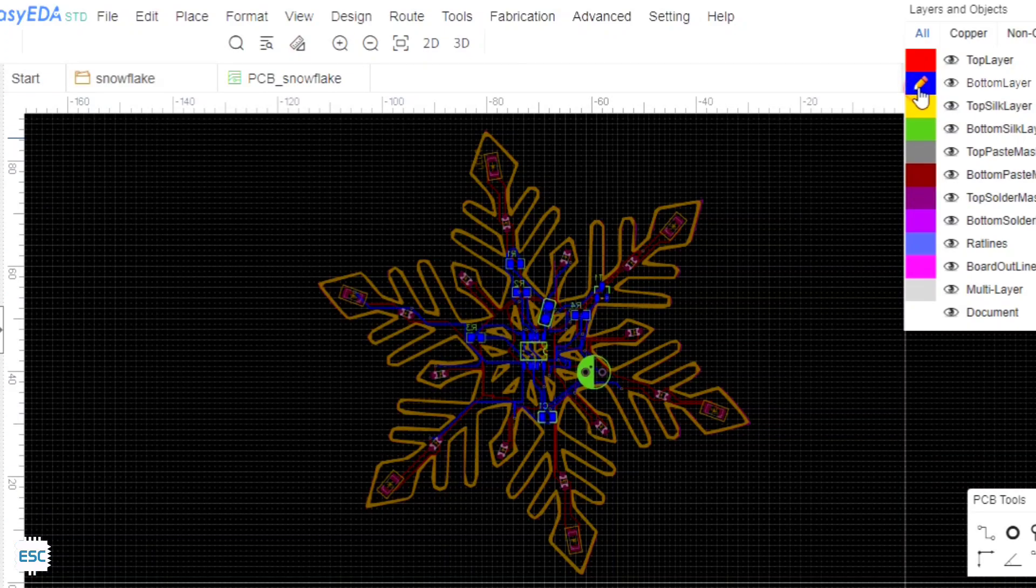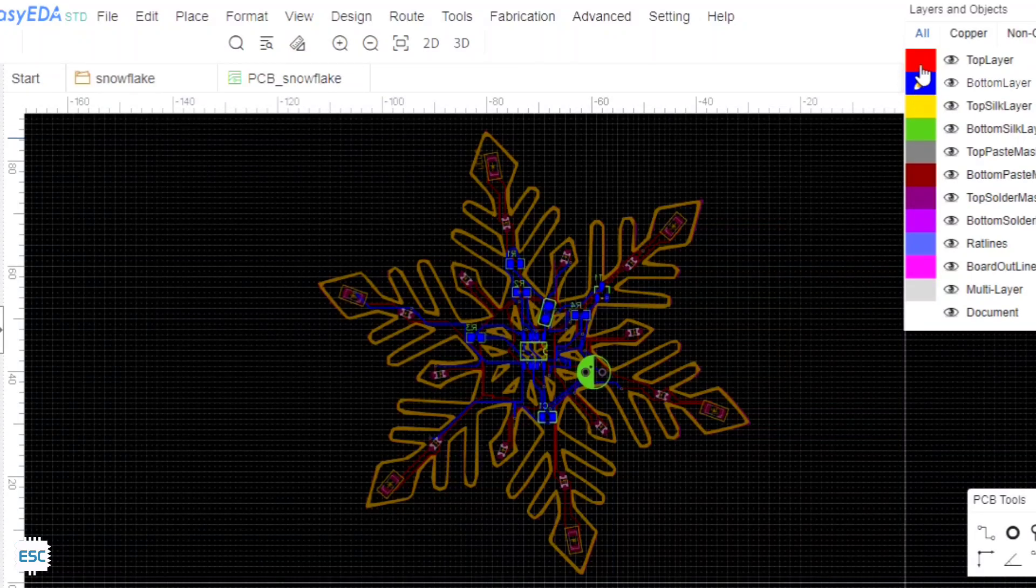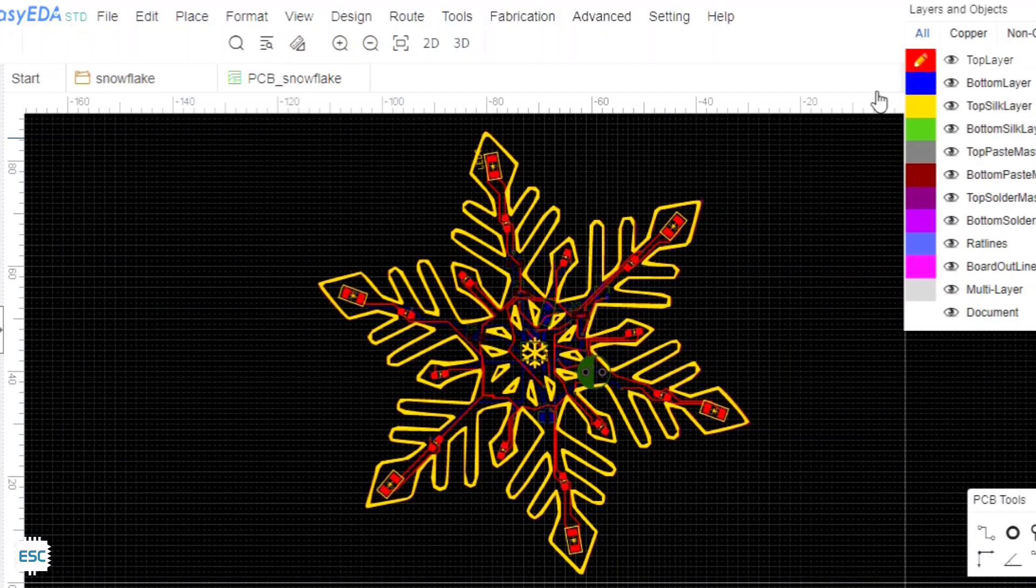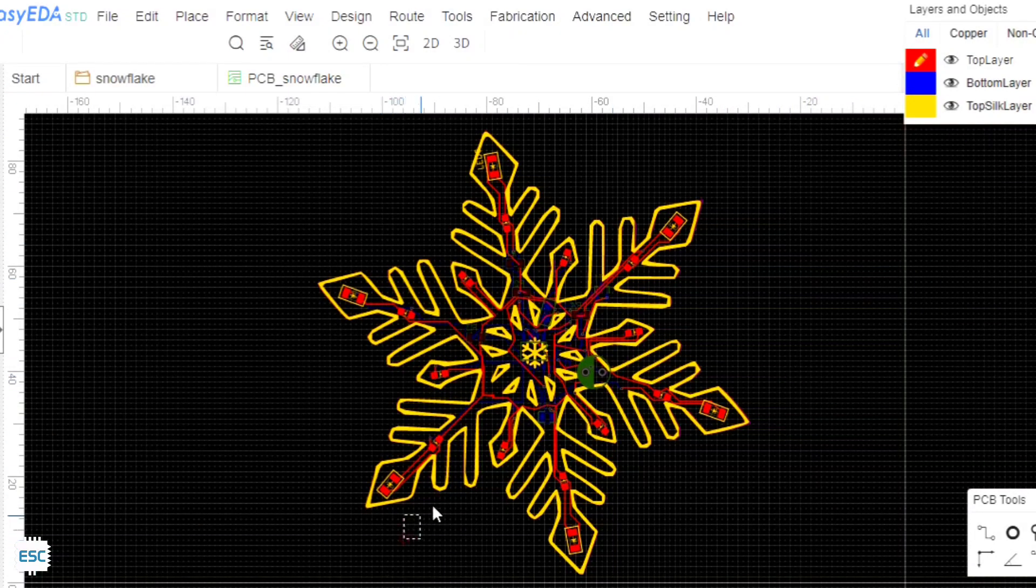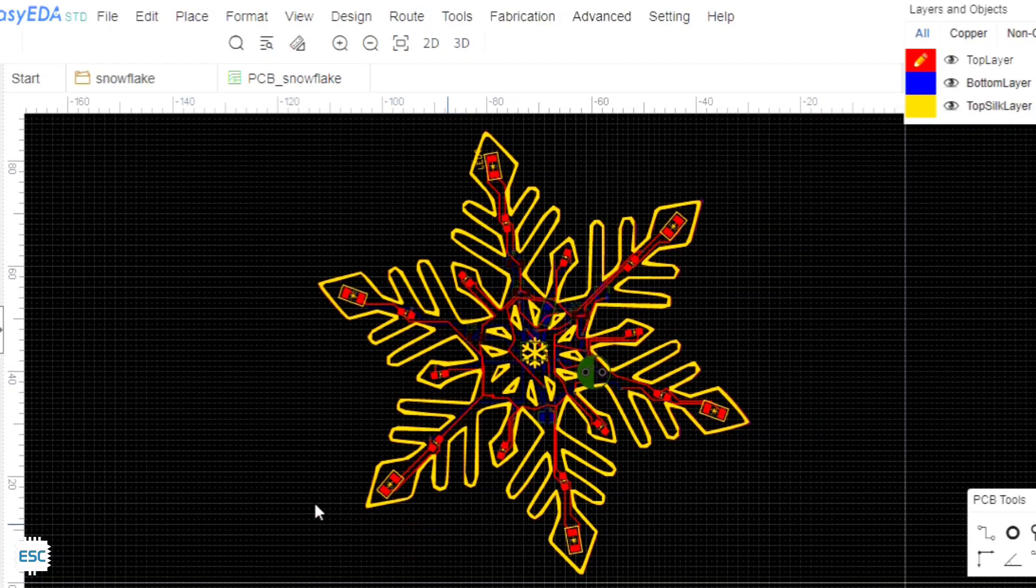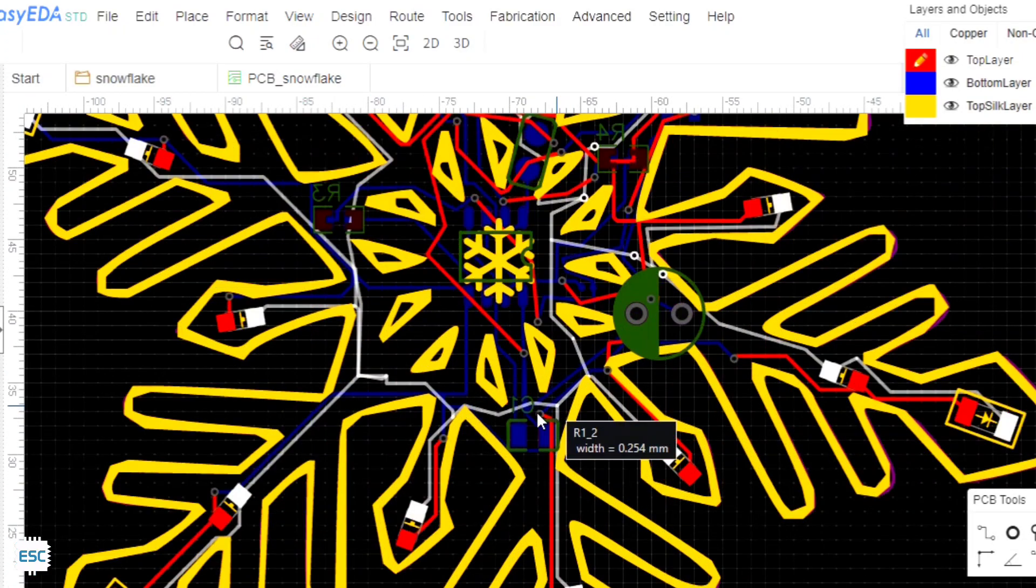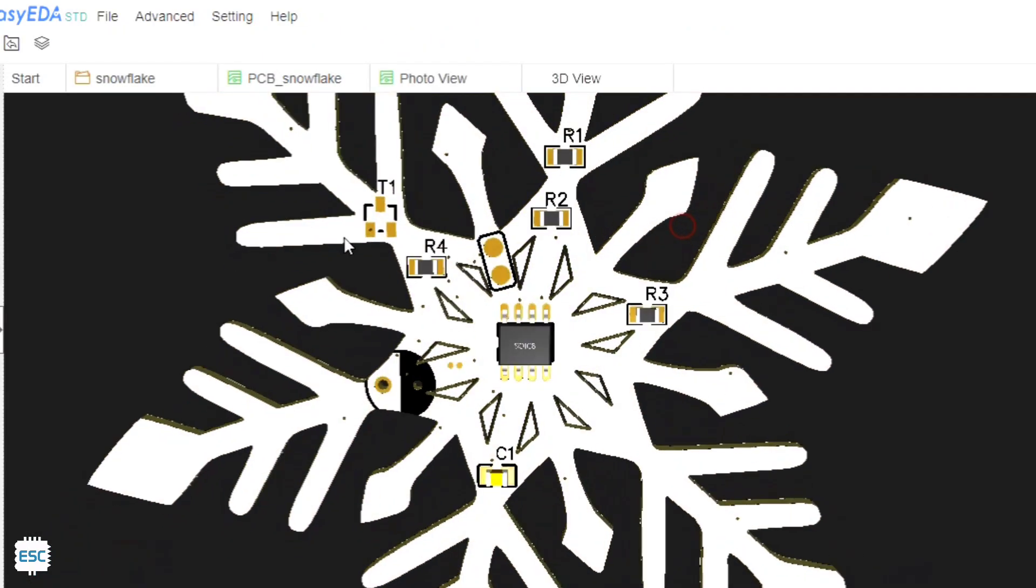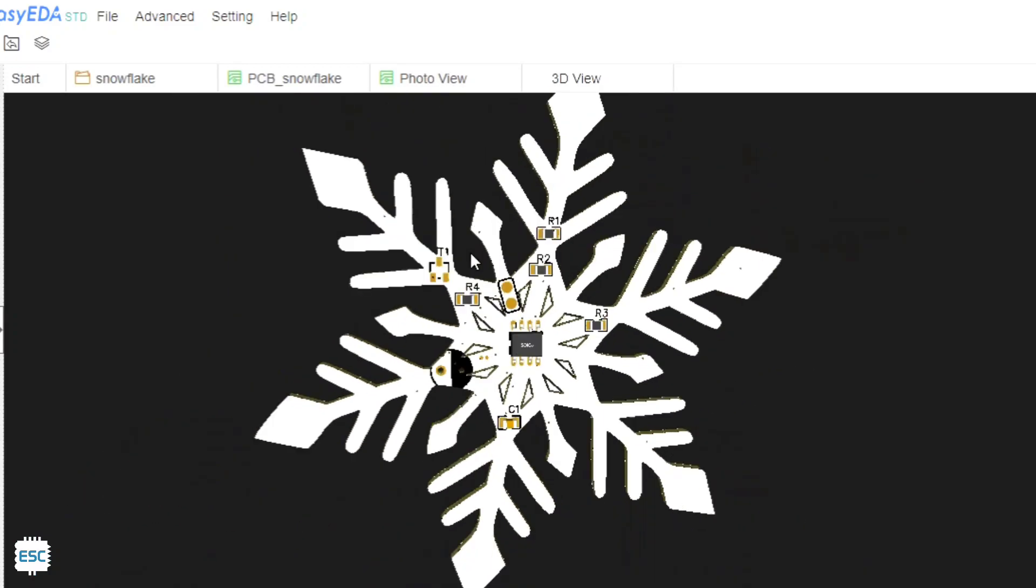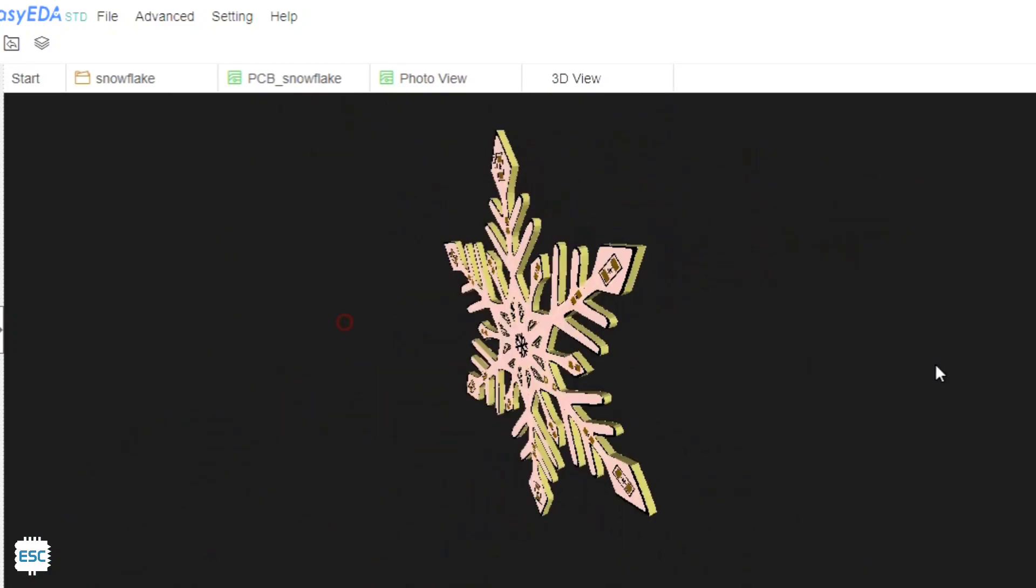Here I designed the PCB just like a snowflake shape. Then I placed all components on it. On the other side I placed the LEDs and arranged them. Here is the PCB after designing.